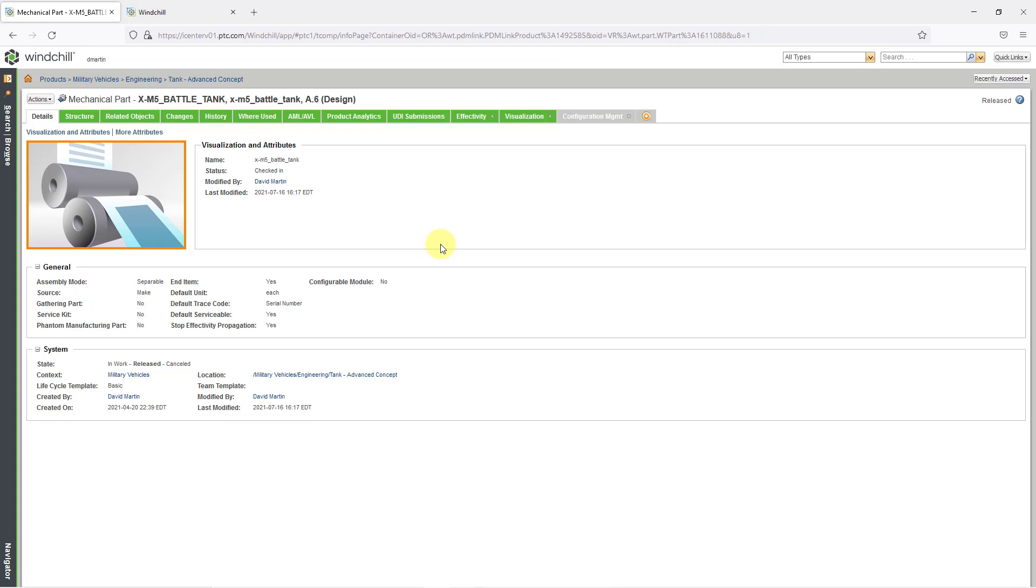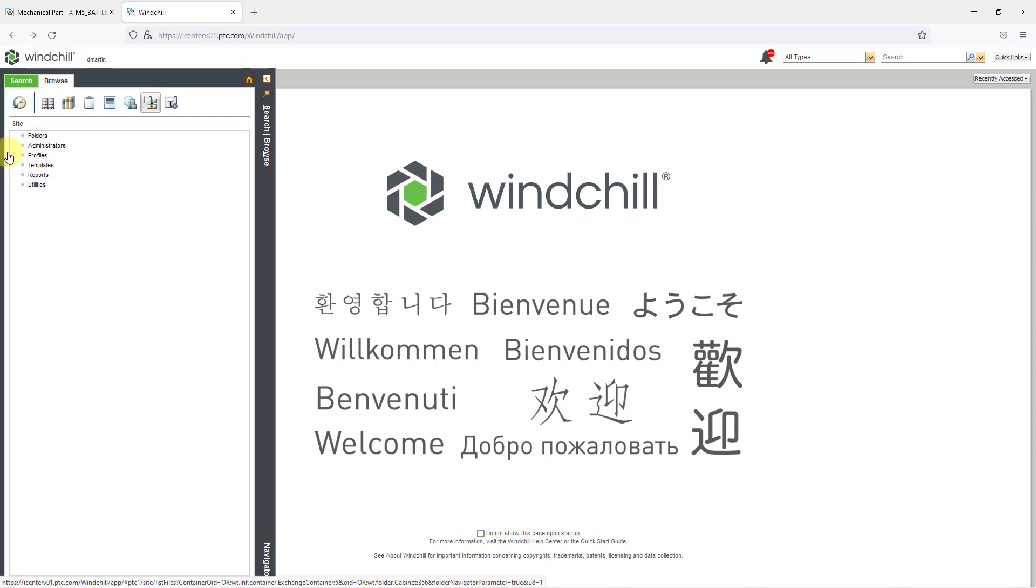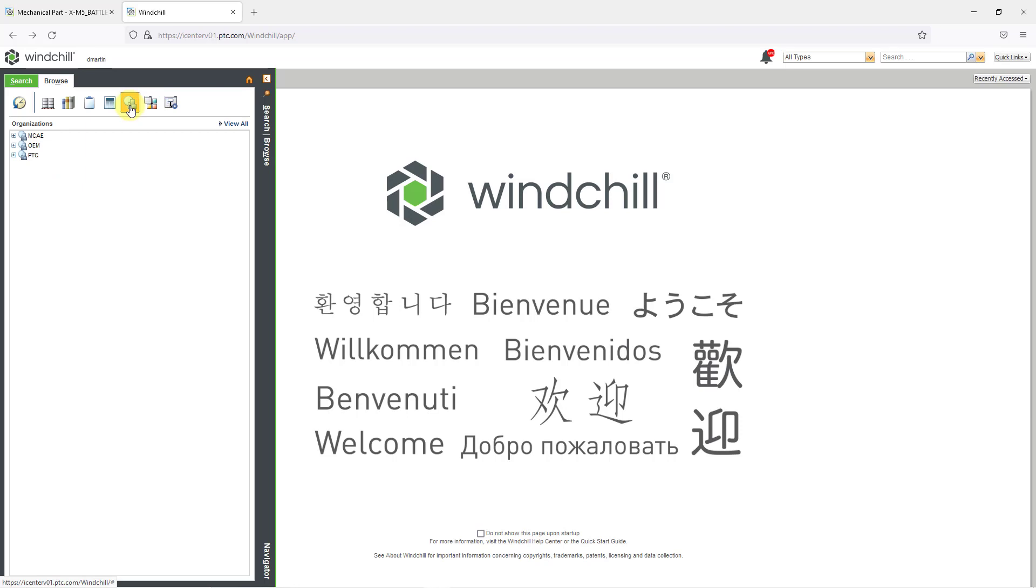To do that, I am going to go to another tab where I am also logged in. You are going to use something called the Type and Attribute Manager. So I'll click on the Browse button and here I am. This is my sites group. You could also do it from your org, but I'm going to go to the site.